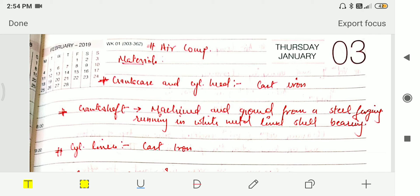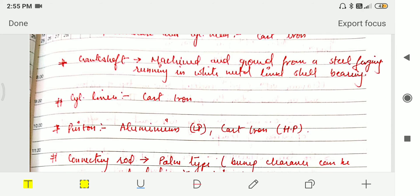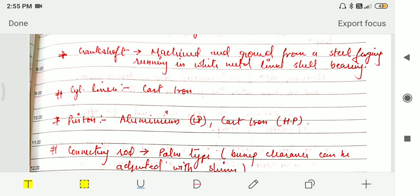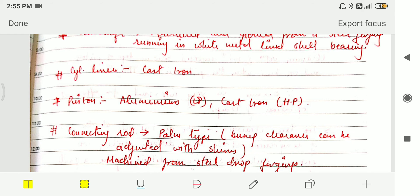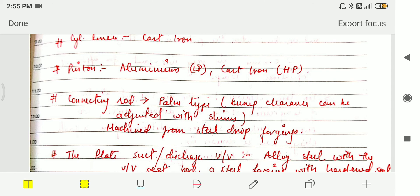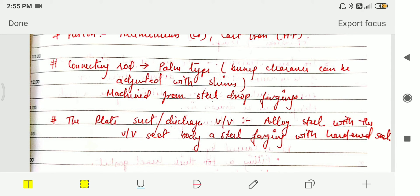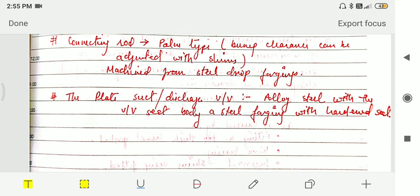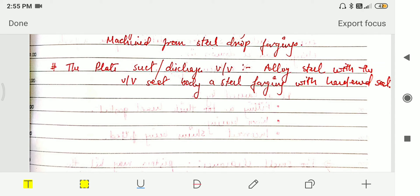Now we'll study the materials used in air compressors. The crankcase and cylinder head use cast iron. The crankshaft is machined and ground from steel forging, running in white-metal-lined shell bearings. The cylinder liner is cast iron. Pistons are aluminium for low pressure and cast iron for high pressure. The connecting rod is pump type — bumping clearance can be adjusted with shims — machined from steel drop forging. Suction and discharge valves are made from alloy steel with hardened steel seat forgings.